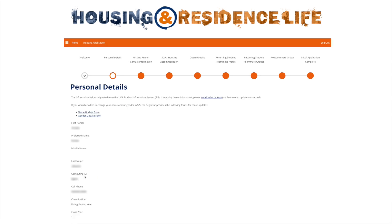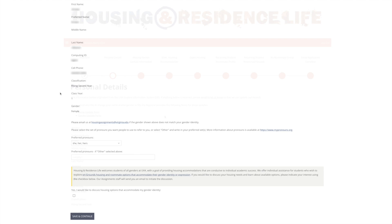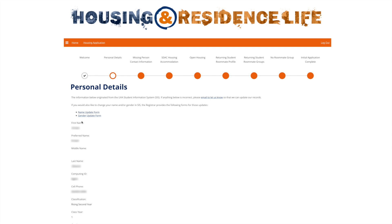On the Personal Details page, you'll see your personal information as obtained from the Student Information System, or SIS. If any of this information is incorrect, please let us know by clicking either of the text links that are above or below your information to send us an email. Also see the links to the Registrar forms to change your information in SIS.